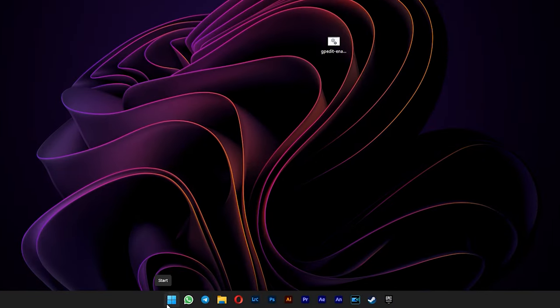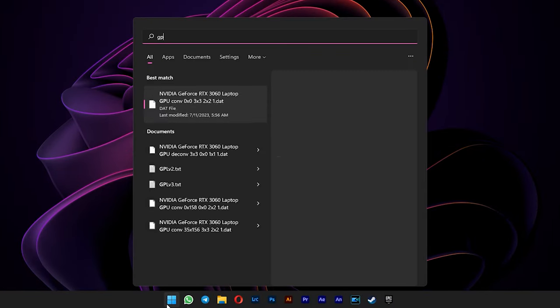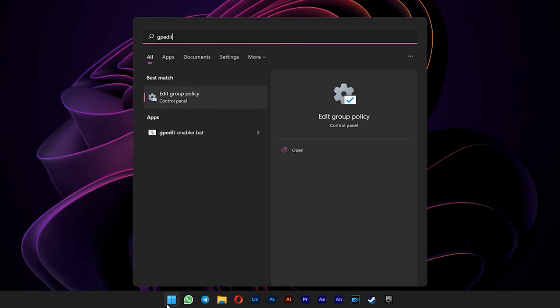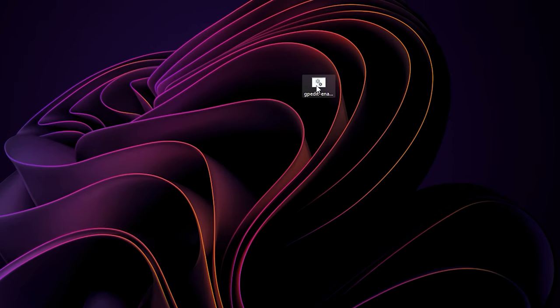Open your start menu and type in gpedit. If you can't see it, you probably use Windows 10 or 11 home version, so you need to enable the group policy editor first.